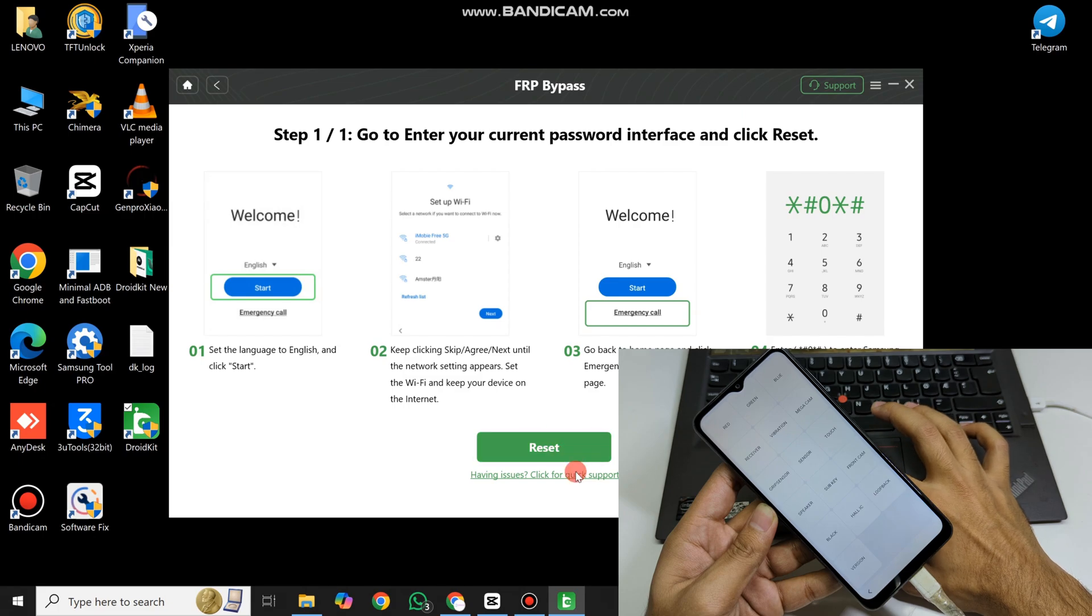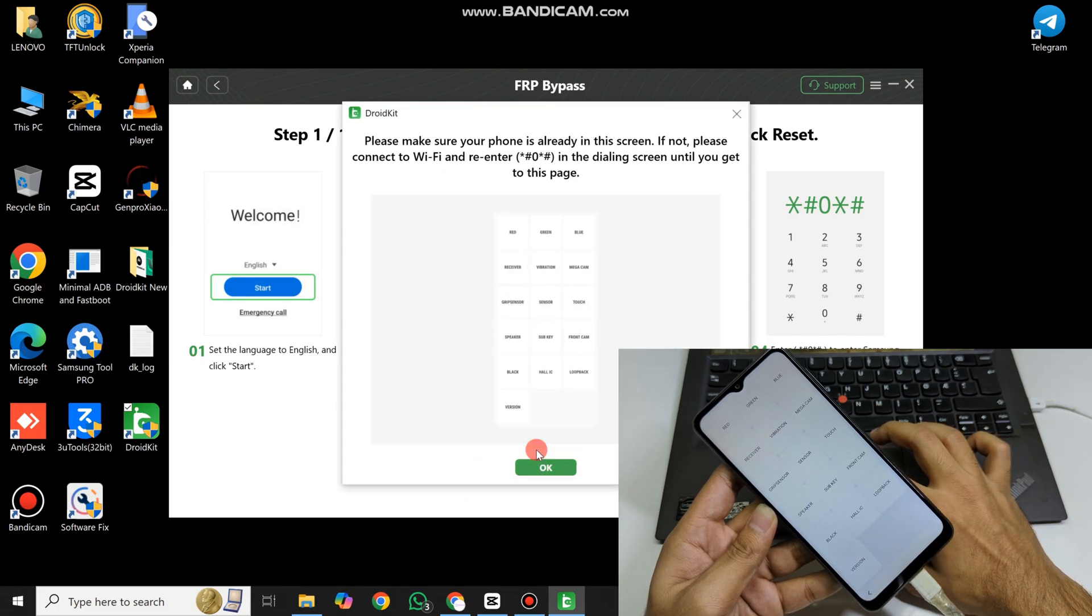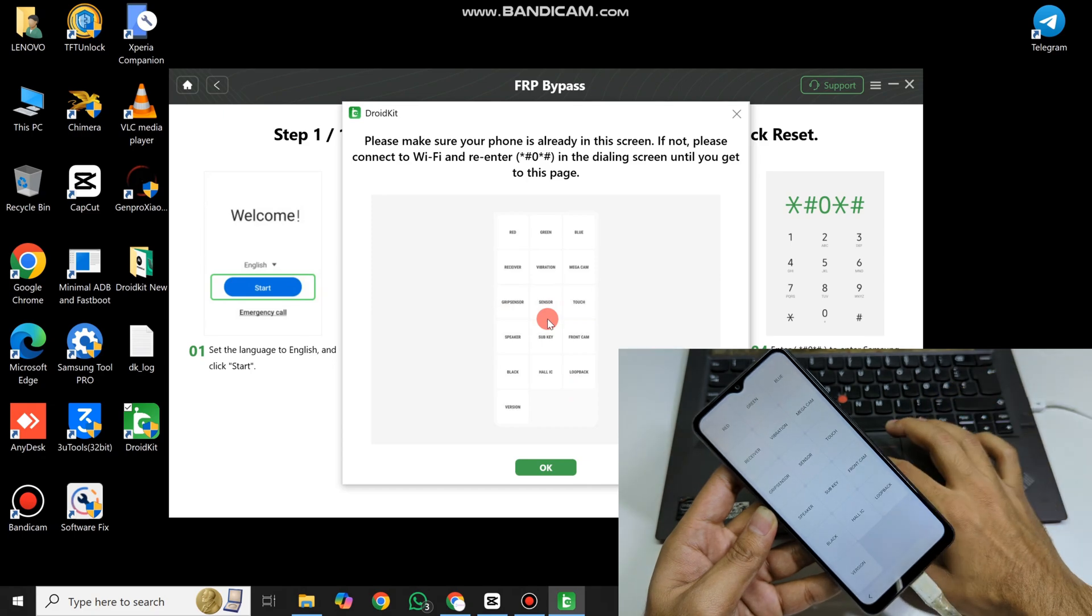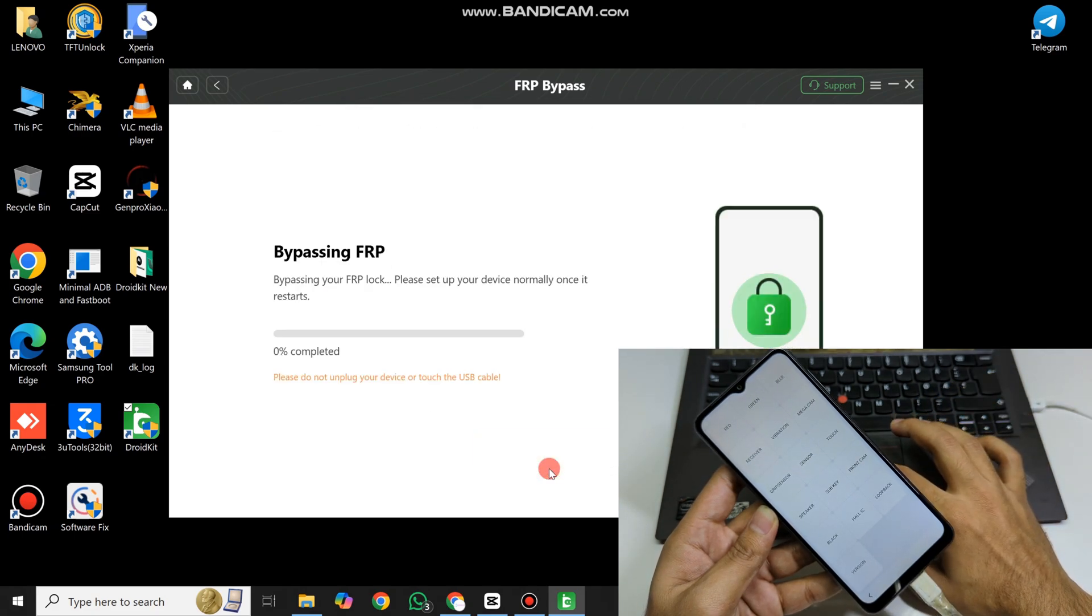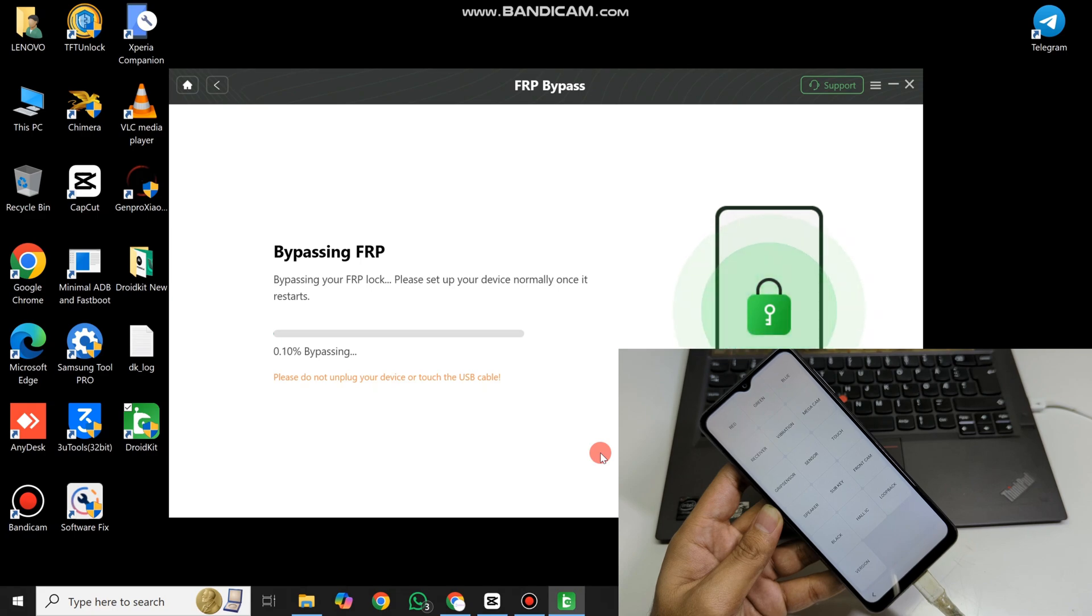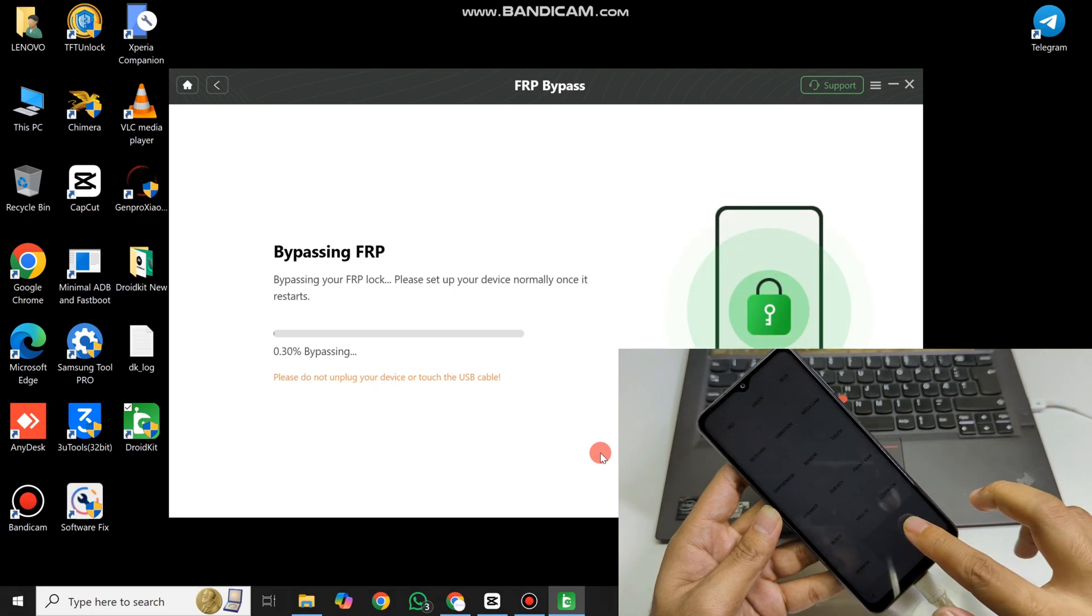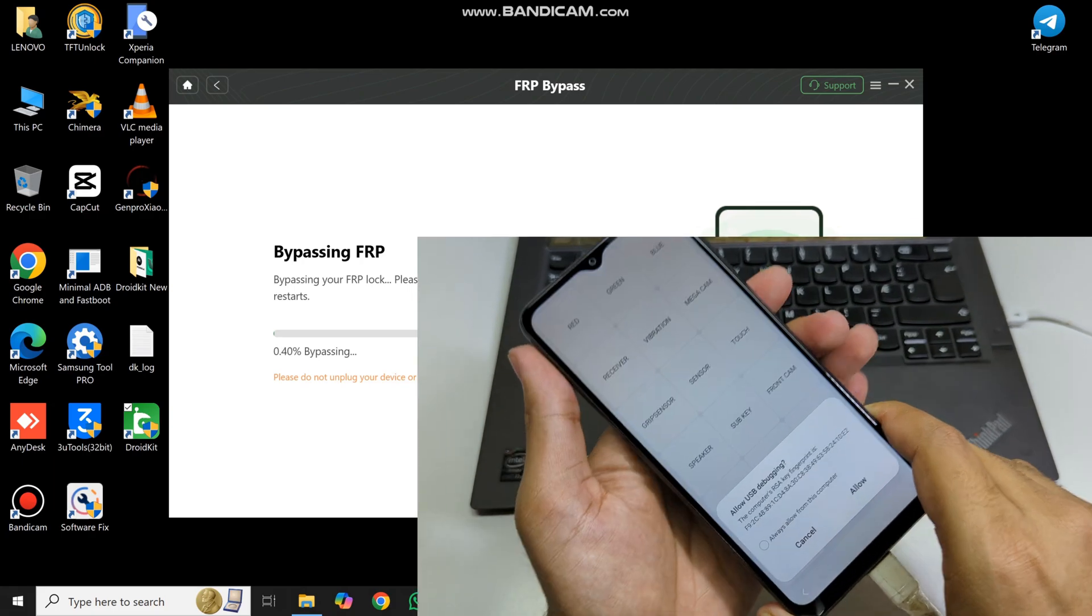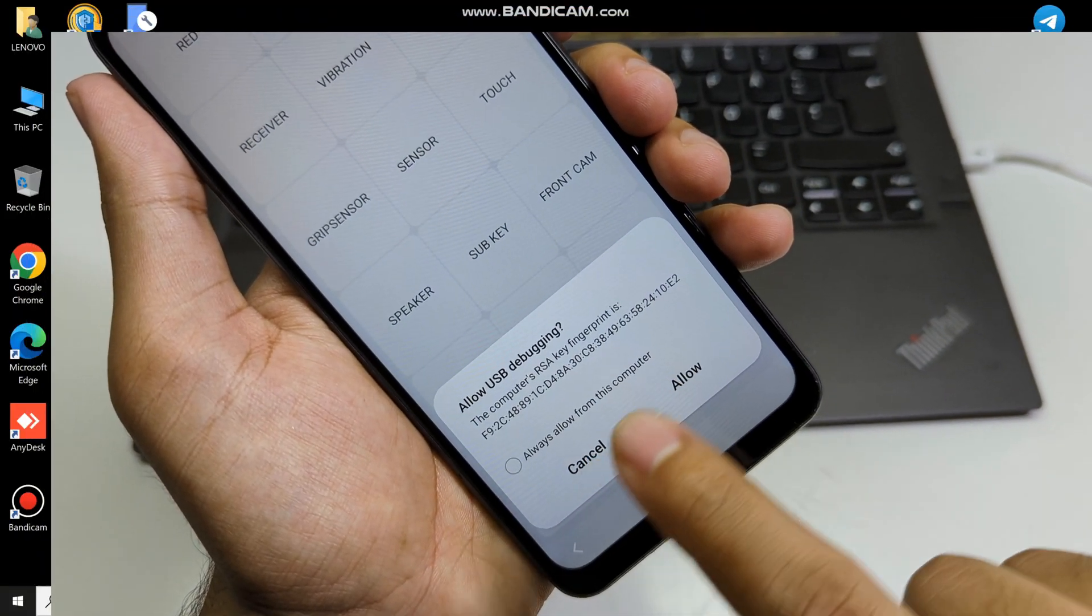Now click Reset. Click Allow and wait until the bypass process is done.